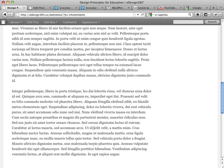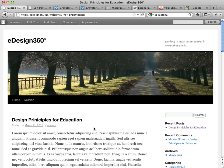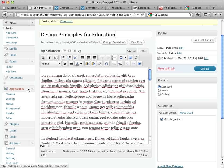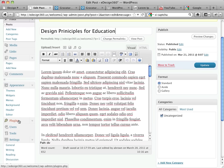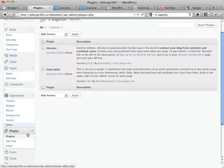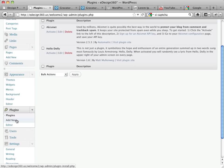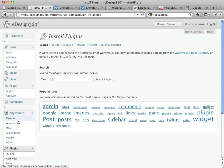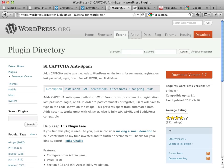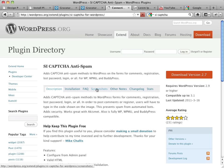So we're going to install a plugin. We're going to come back here, and we're going to go to our plugin section. Let's see, we have an add new plugin here. And what we're going to do, I'll just show you first here, is we're going to install the SI CAPTCHA anti-spam plugin.